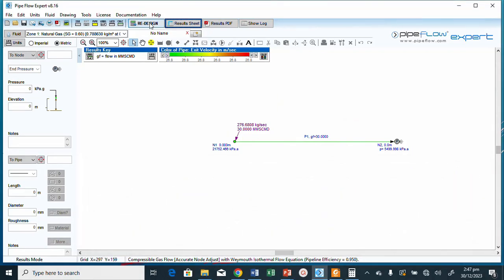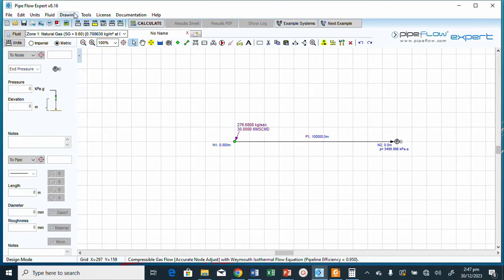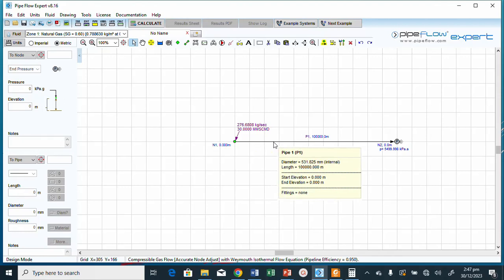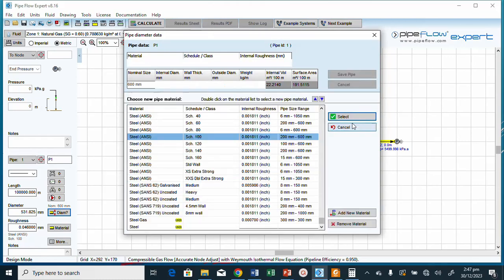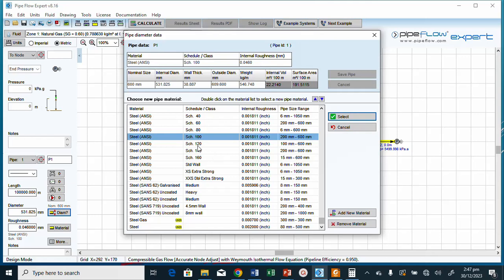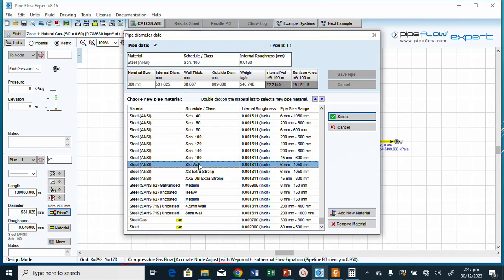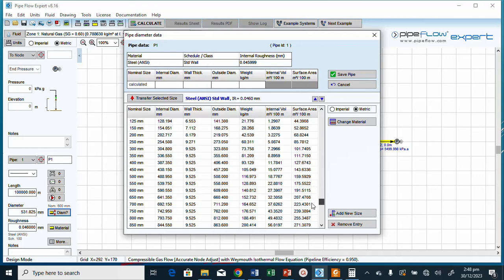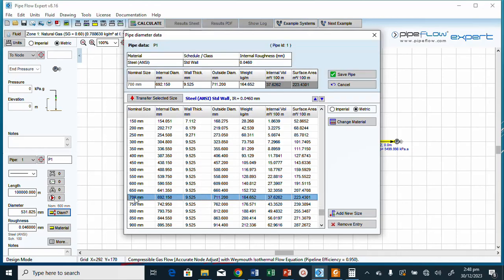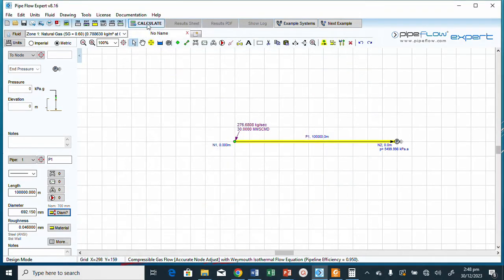We need to select a larger pipe. Let's go to the pipe selection again. The 600 mm size didn't work. Let's look at the schedule — using standard steel pipe which has sizes from 6 mm to 1500 mm. We'll move from 600 mm to 700 mm.